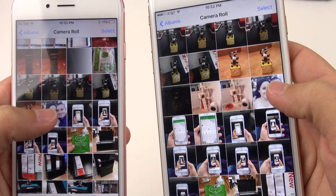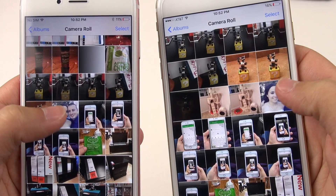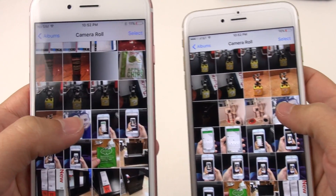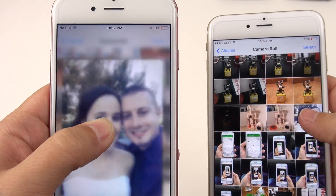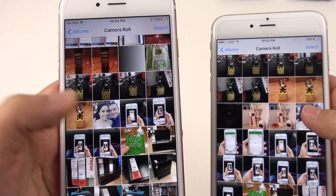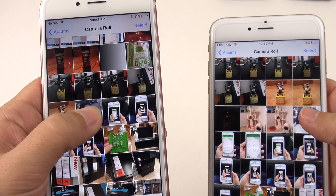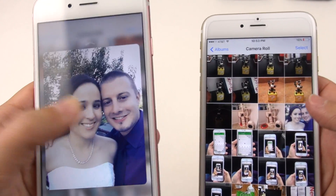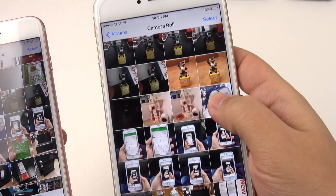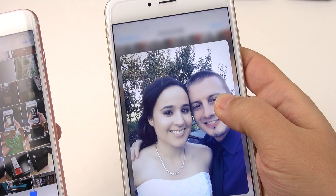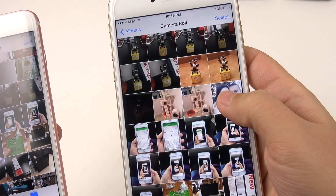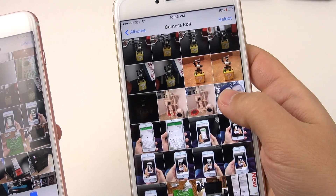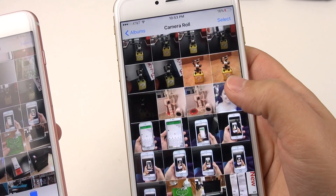Let's try this photo with my cousin and I on my wedding day. When you take a look at this one, you'll notice how smooth this is — this looks like a nice 60 frames per second. But on the 6s Plus, if you look ever so carefully, you can see that it's a little slower, maybe a little faster than 30 frames per second.